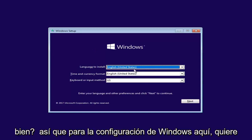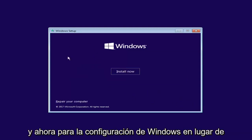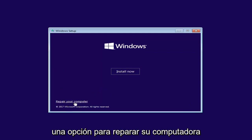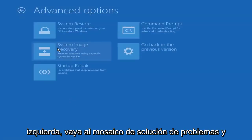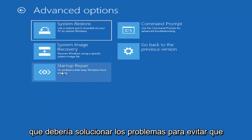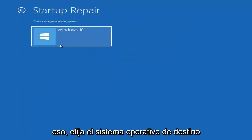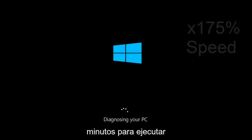So for Windows Setup here, you want to left click on the Next button. And now for Windows Setup, instead of clicking on Install Now, you want to left click on the Repair Your Computer option. Underneath Choose an Option, left click on the Troubleshoot tile. Now you want to select Startup Repair, which should fix problems that keep Windows from loading — left click on that. Choose the target operating system; I'm going to choose Windows 10. Just be patient, this will take a couple minutes to run.